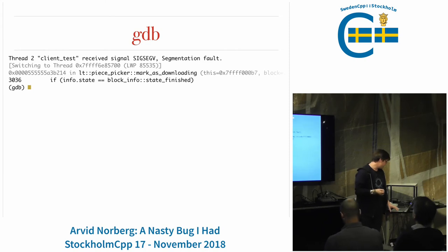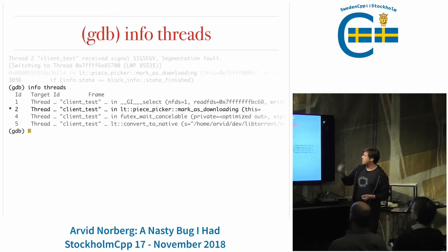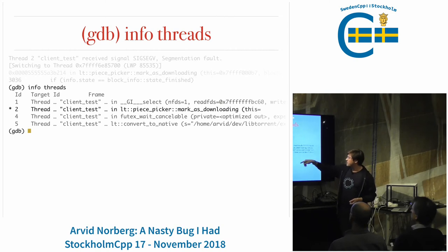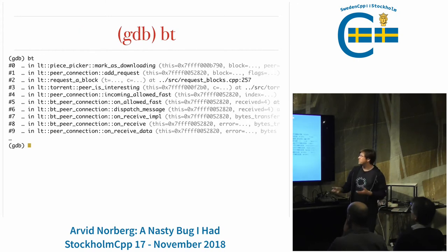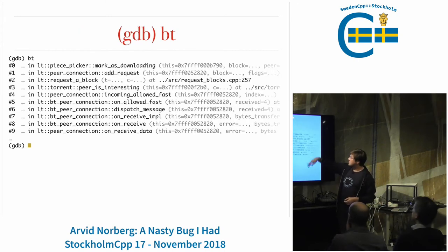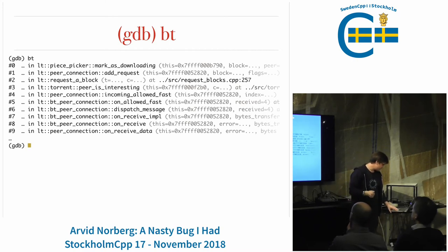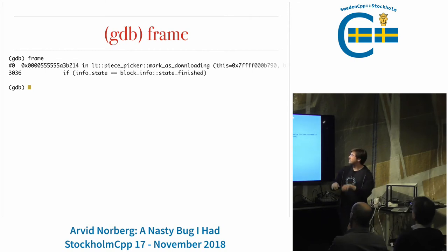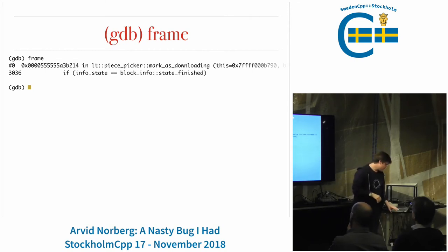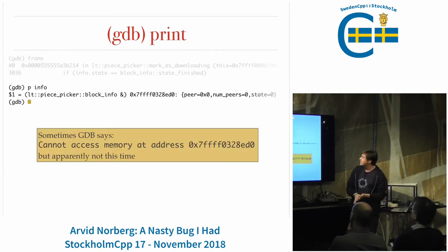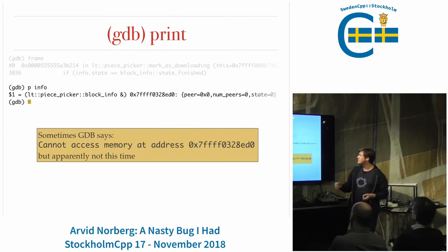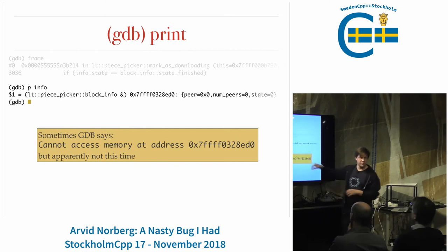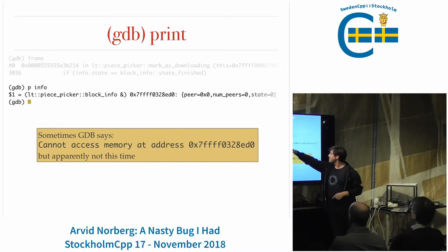To get acquainted with your surroundings, look at what threads there are. There are four threads here; number two was the one that crashed. You run a backtrace with BT to see the call stack, then use the frame command to get back to where you were. Looking at the info variable, you can print info - it's a reference, indicated by the ampersand, and you can see it's a pointer that has all zeros in it.